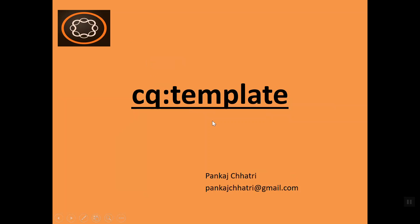CQ:template is a node name of type NT unstructured inside a component. Using this, you can provide default values for the properties of a component. Let's see how you can do it.